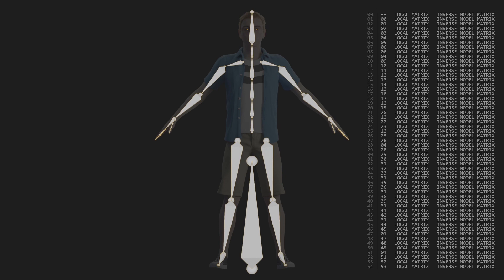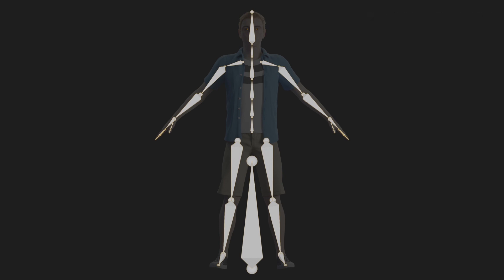Of course, we also need to store the weight paint data, and we just do that by assigning two extra vertex attributes to every single vertex that makes up the 3D model. We'll store four bone indices, which are just an index into that array of bones, and four bone weights,